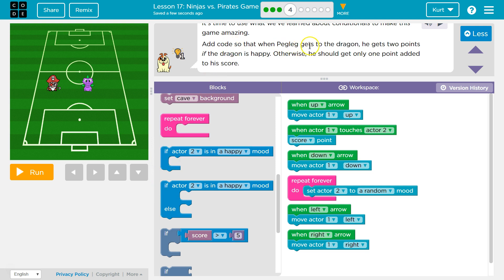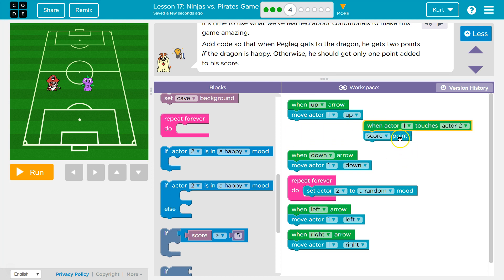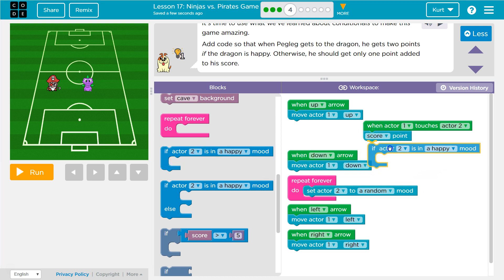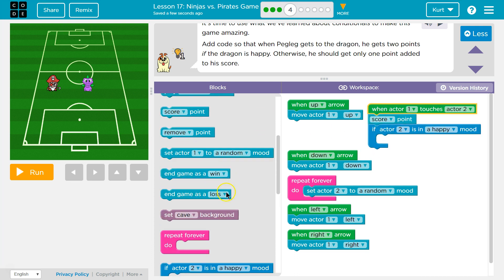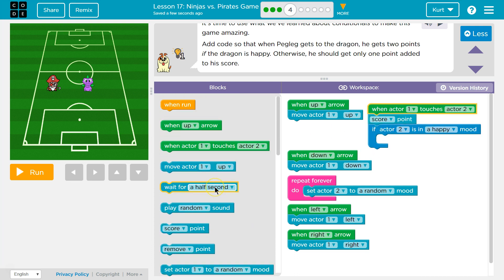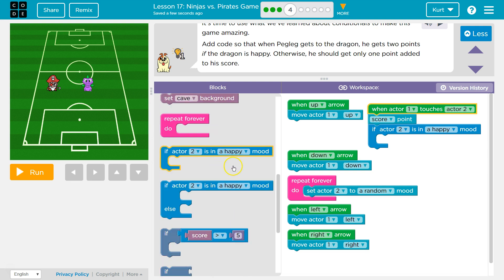When actor 2 touches actor 1 — we can do it like that. Score a point no matter what, because I don't think we can score multiple points. When actor 2 touches actor 1, score a point. If actor 2 is in a happy mood...